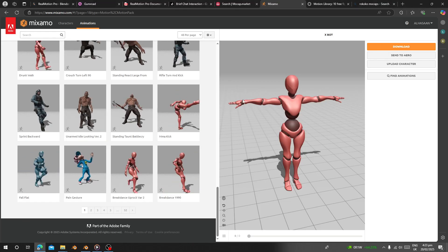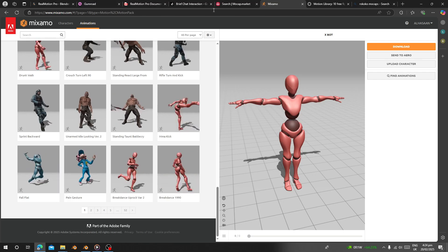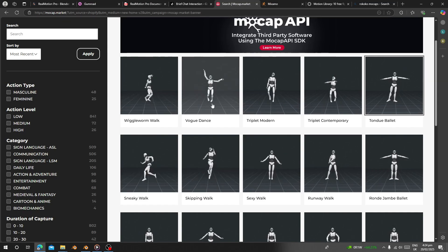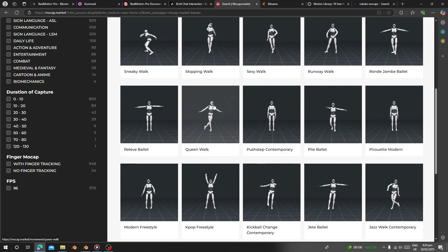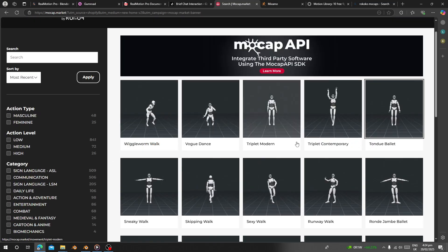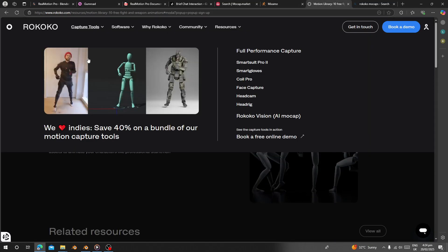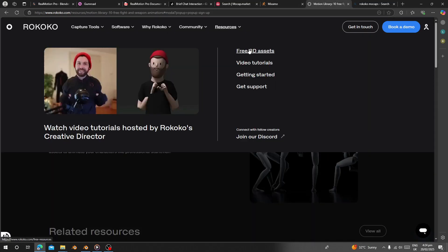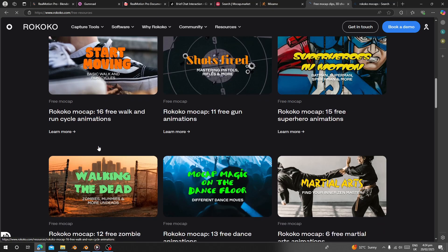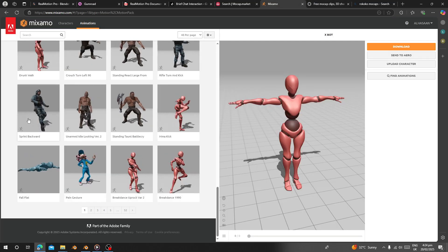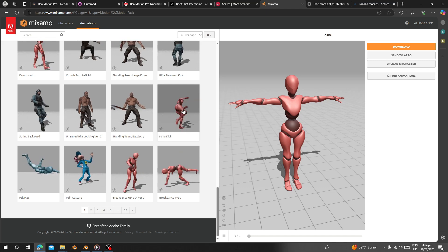Let me open my web browser. We have this website called Mocap Market — it has a lot of animations you can download. Also, when you go to the Sketchfab library and go to Resources and get free 3D assets, it also gives you free mocap animations you can download and use. Today I'm going to use a Mixamo animation.